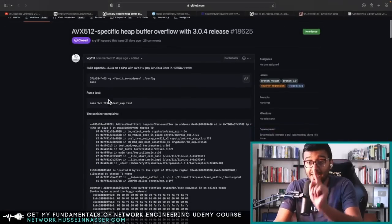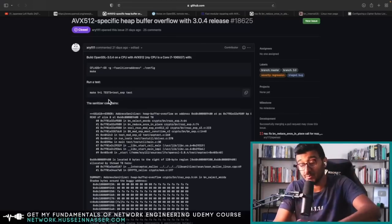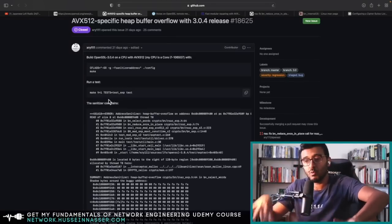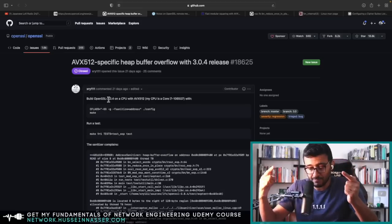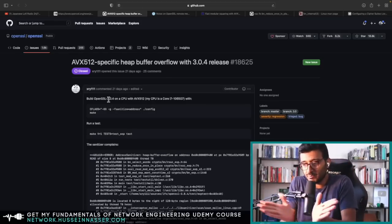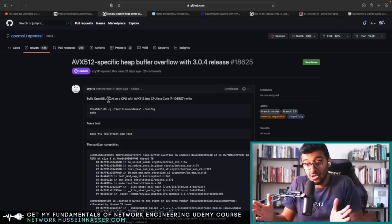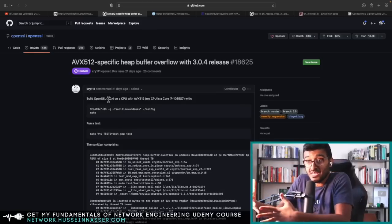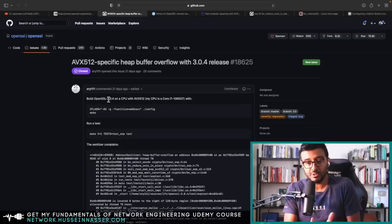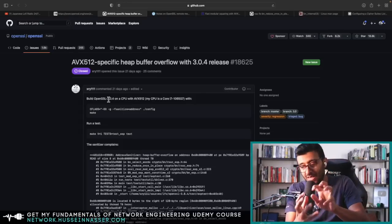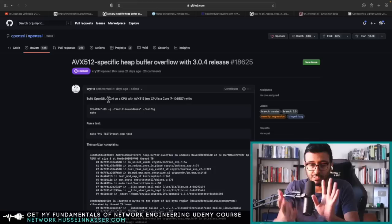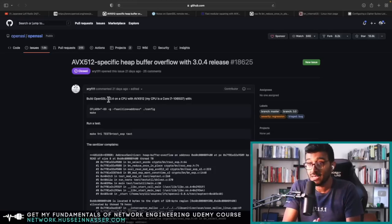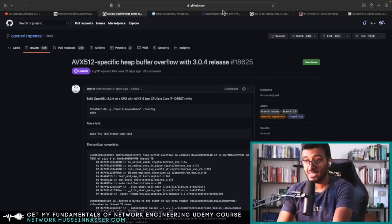So OpenSSL started supporting that, and they introduced a bug in the process. Shiroya discovered the bug and gave a repro case, saying, 'Hey, I have this particular CPU, and this only happens when I have this particular CPU.' This tells you that there are multiple code paths that take place.